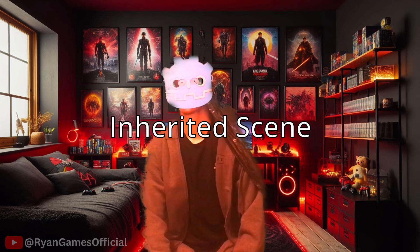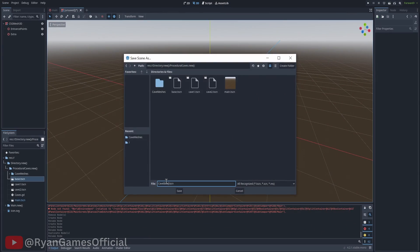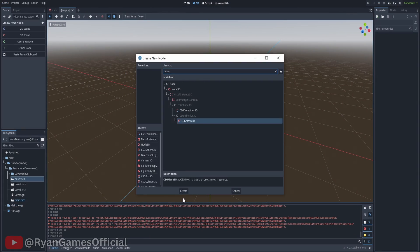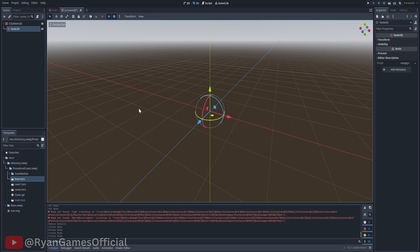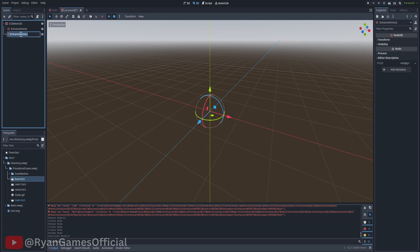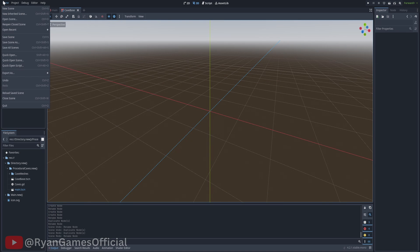For each cave piece mesh we have, we are going to have to create a scene with the same exact things in them. To make it easier, let's use an inherited scene. Make a scene called cave base and in it just add a CSG mesh 3D, a node 3D called entrance points, and a node 3D called extra. Once that's finished, click scene, then new inherited scene.